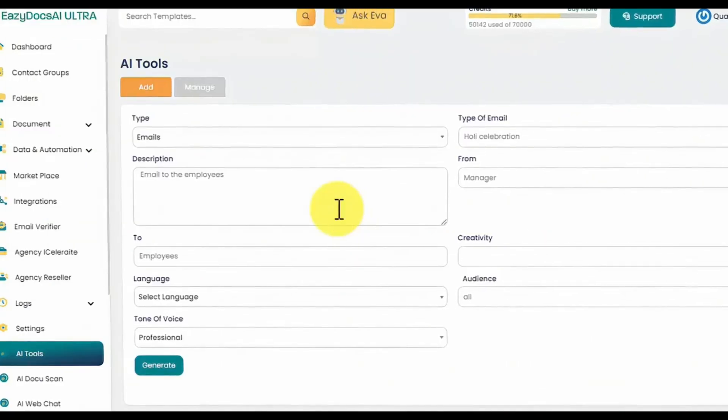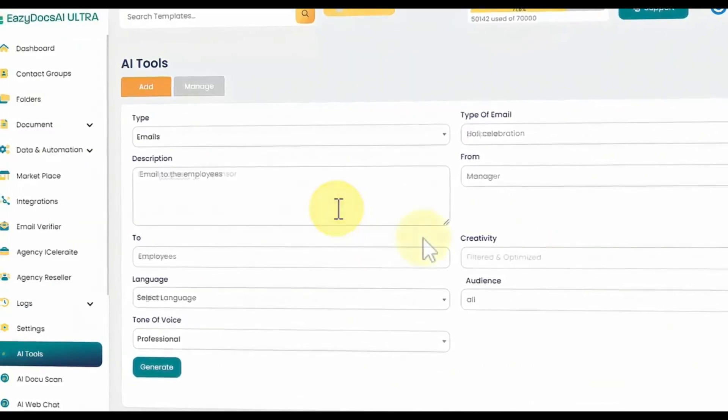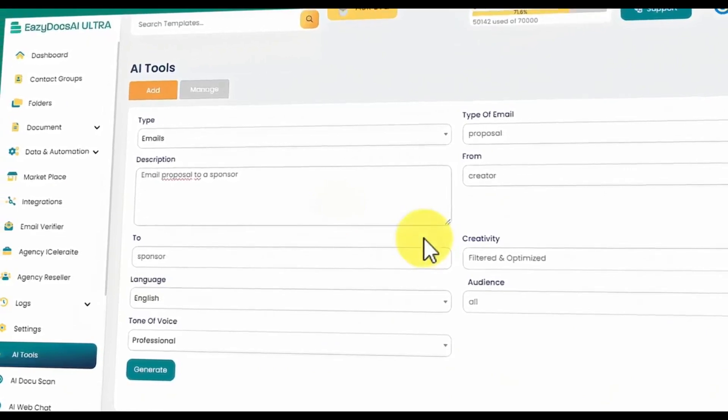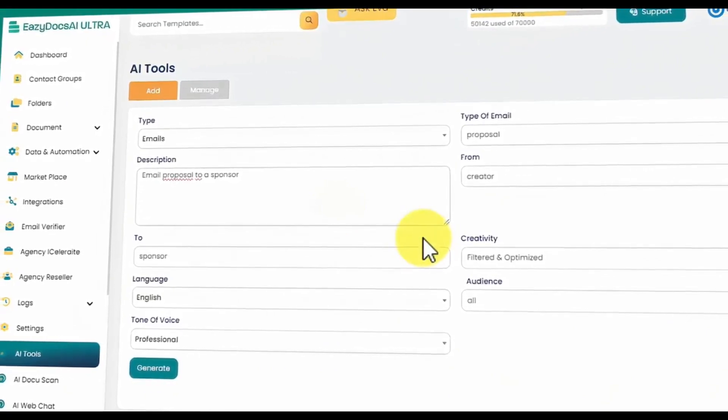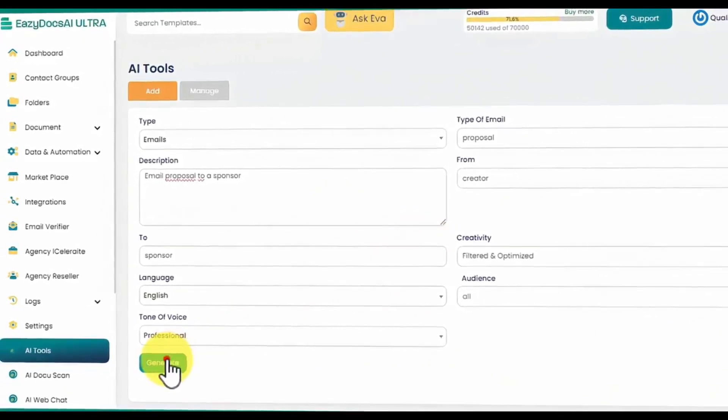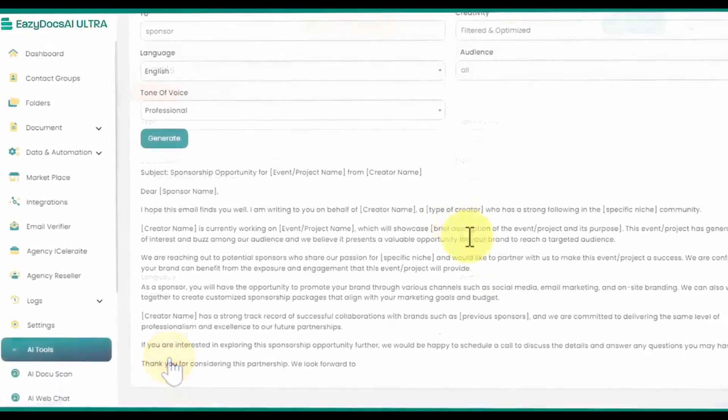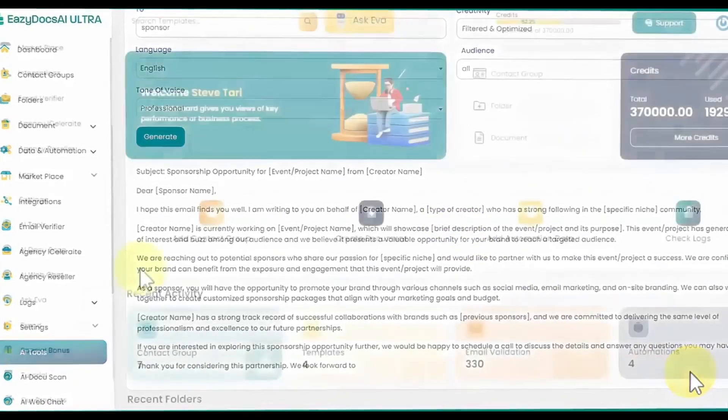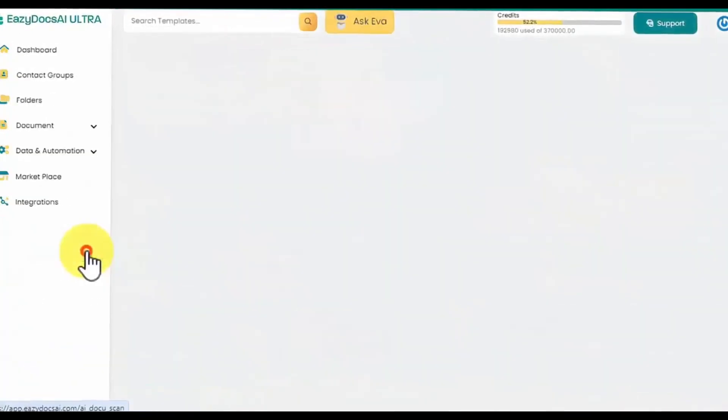Set the description, language, tone, creativity level, audience, and other required settings, and EasyDocs AI Ultra will generate professional-level text for any use case.